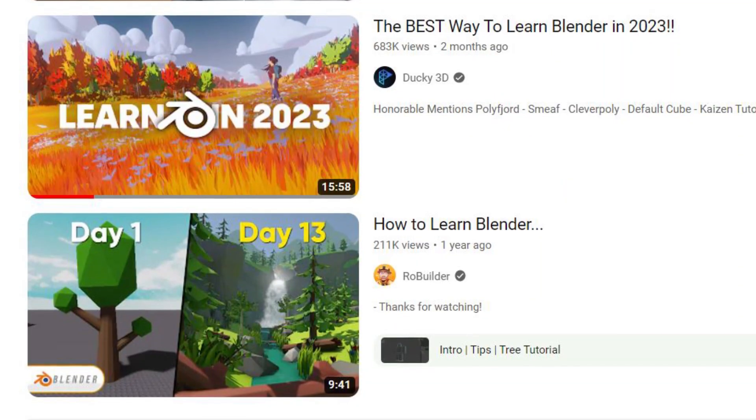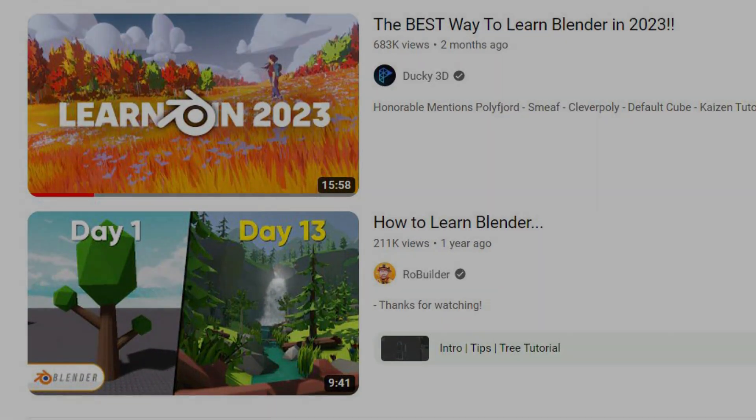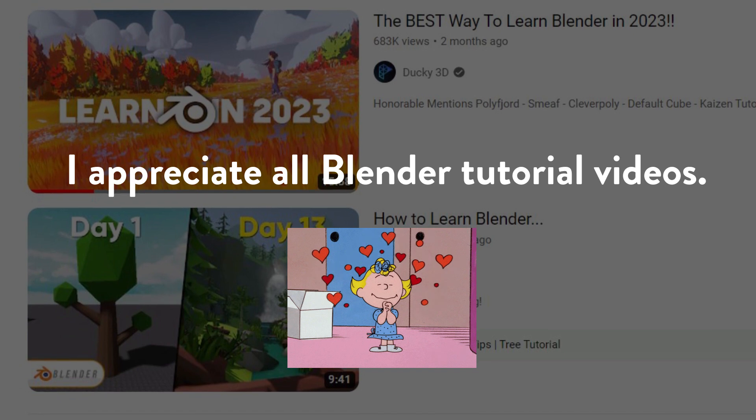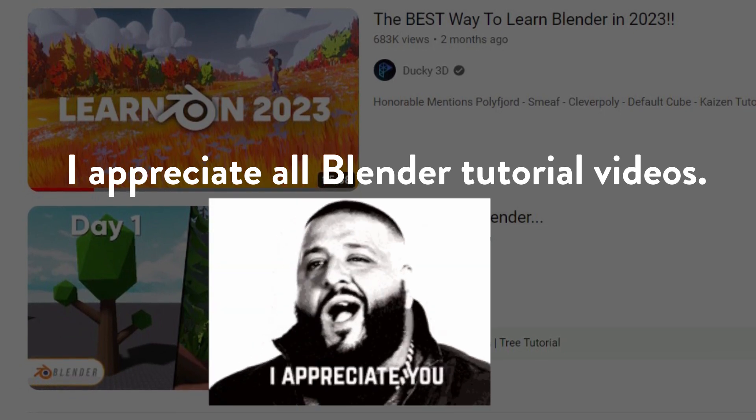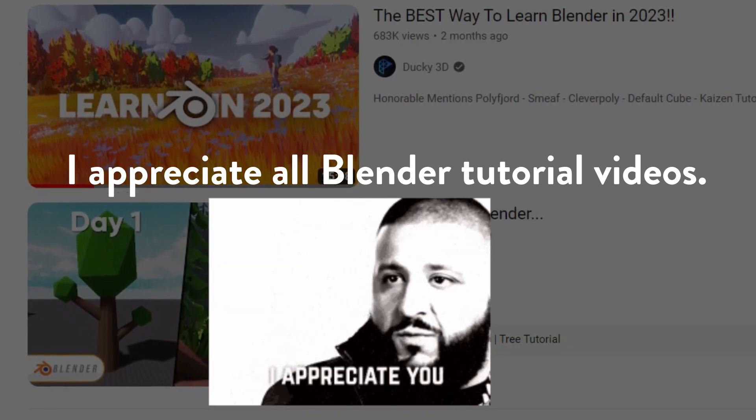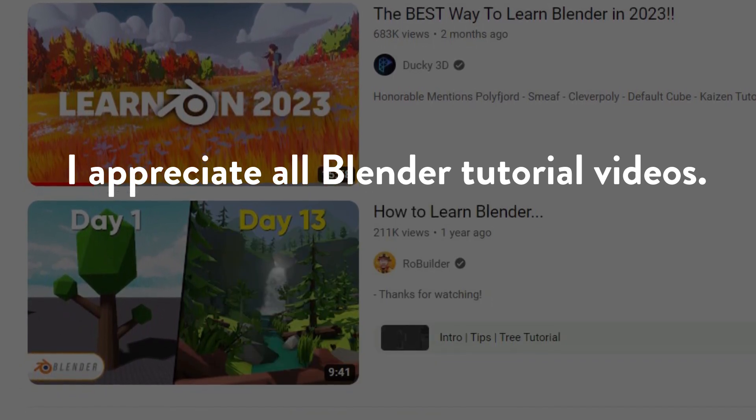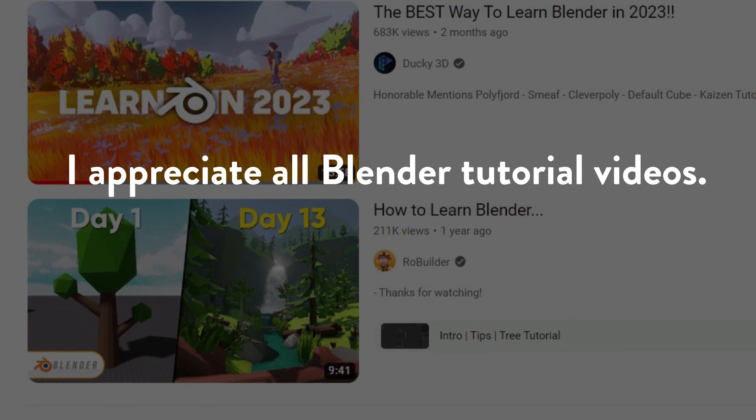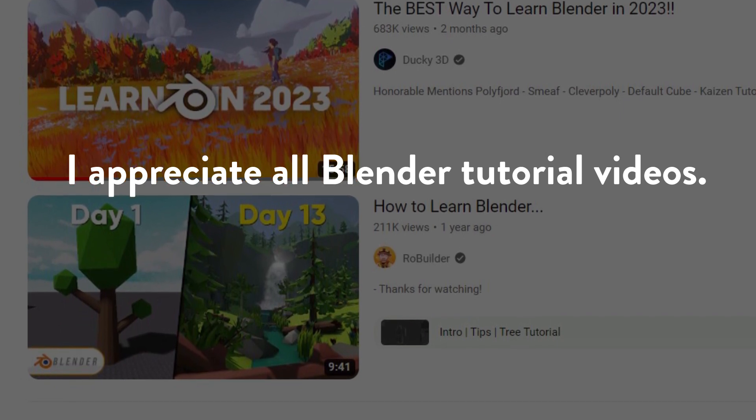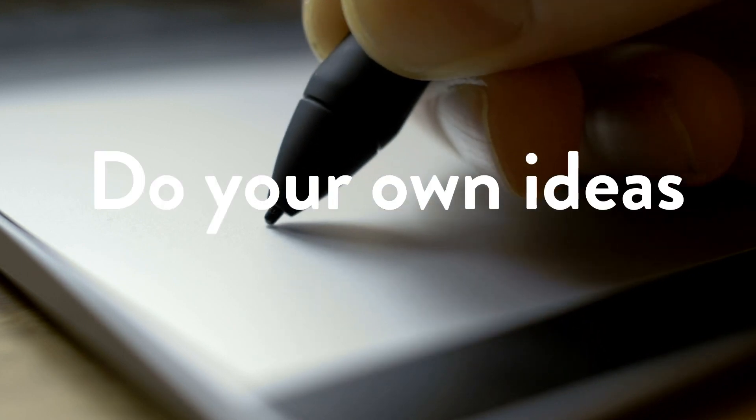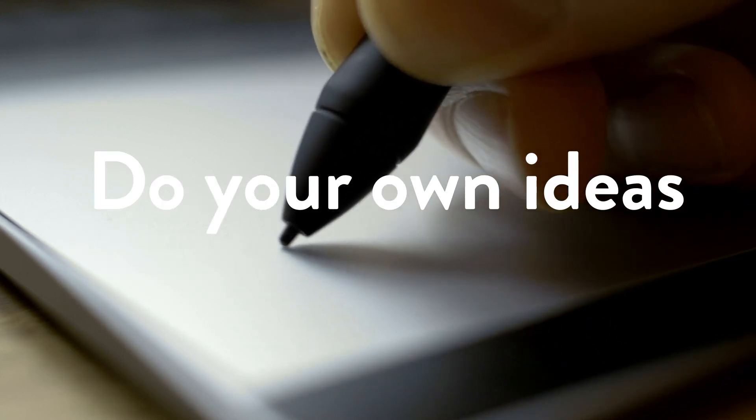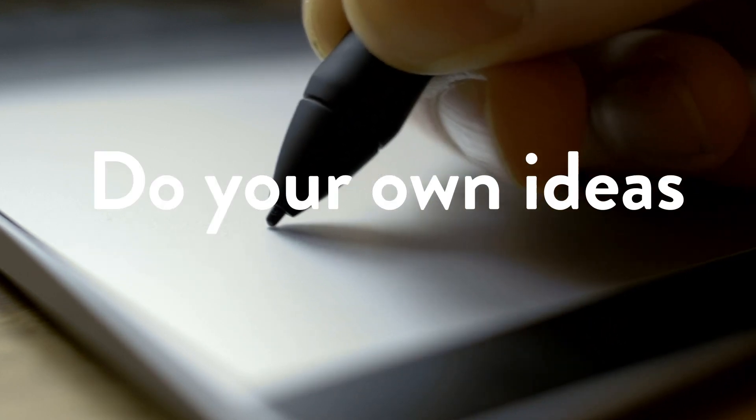Don't get me wrong. Tutorials are very helpful. They help you learn. But you need to put it into practice. You need to execute what you learned. You want to show who you are. You want to show what you can do, which will be your own ideas. And that's the answer to the question.